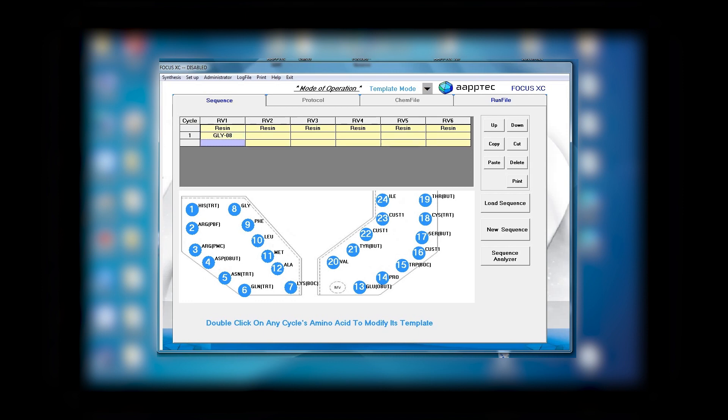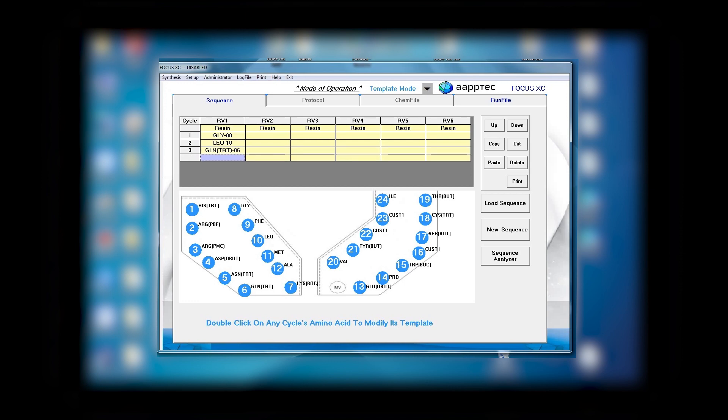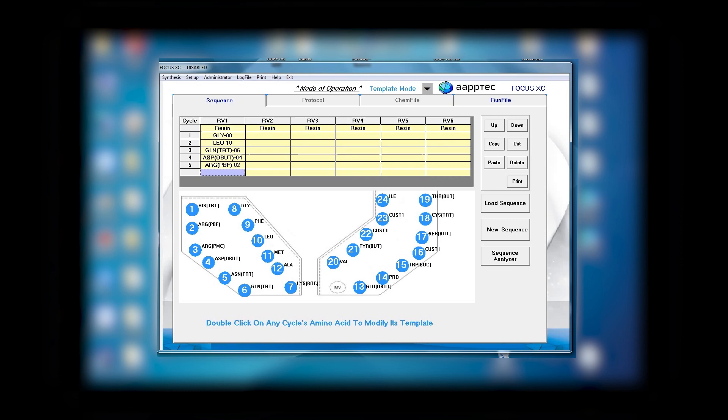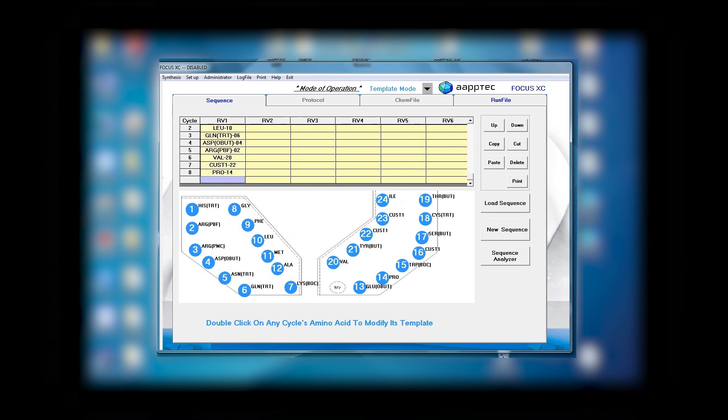The first thing I do is enter the sequence. For example, the first amino acid glycine, the second one is leucine, the third one is glutamine. I'll add aspartic acid and arginine, valine, tyrosine. You can select as many amino acids as you wish. In this example I'm selecting 10 amino acids.